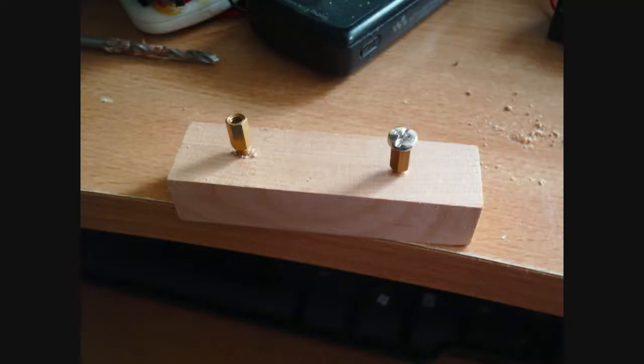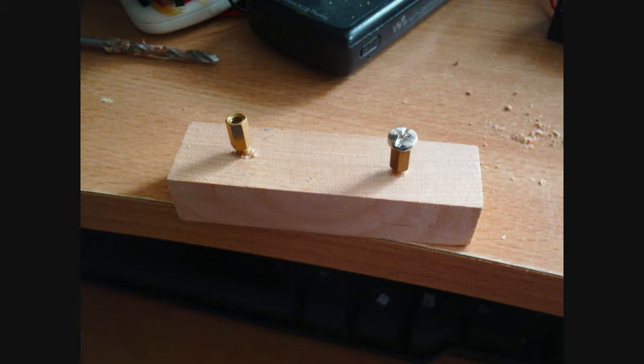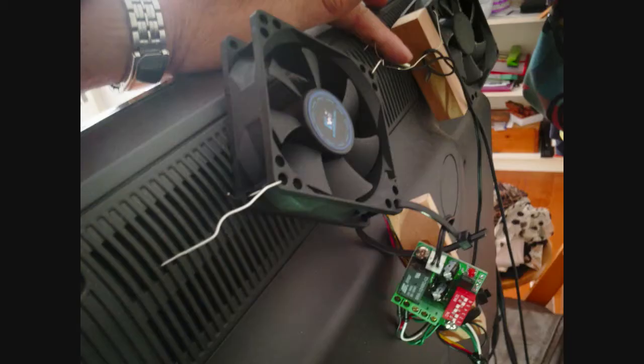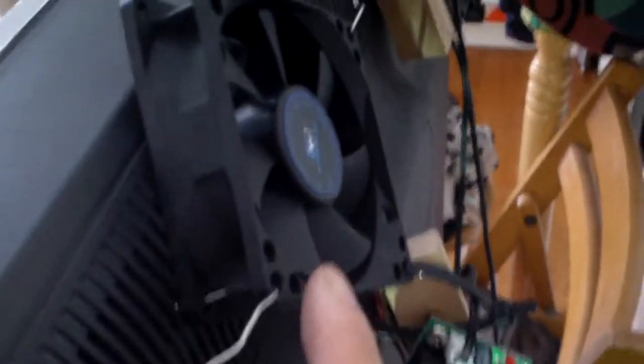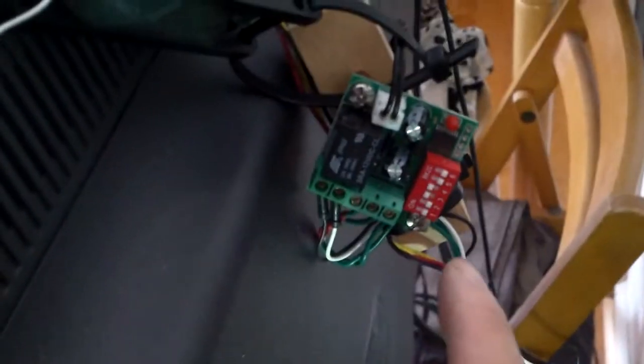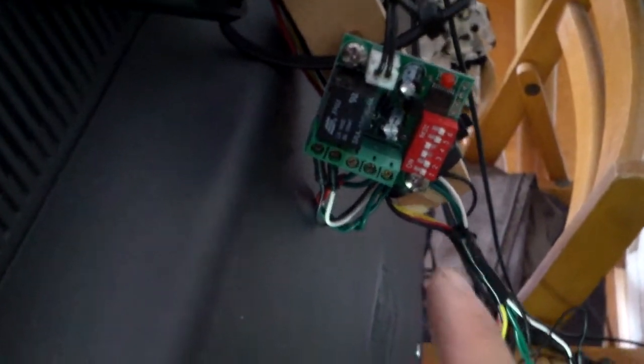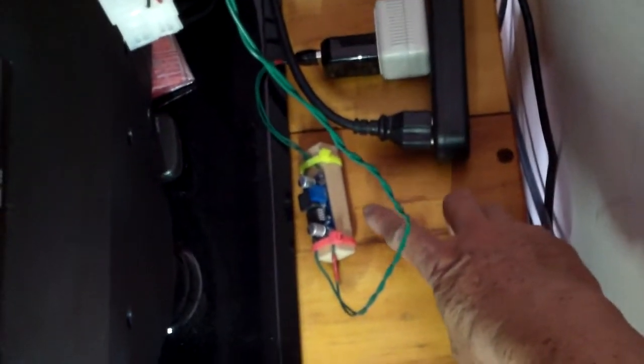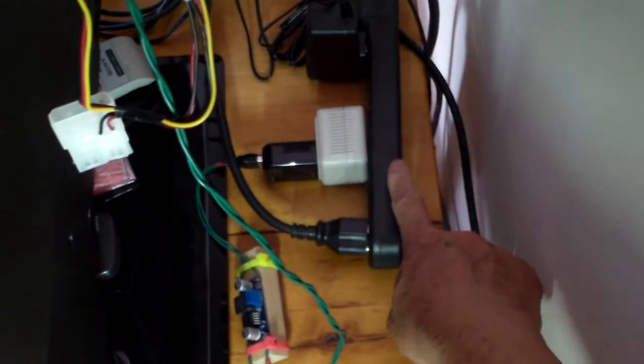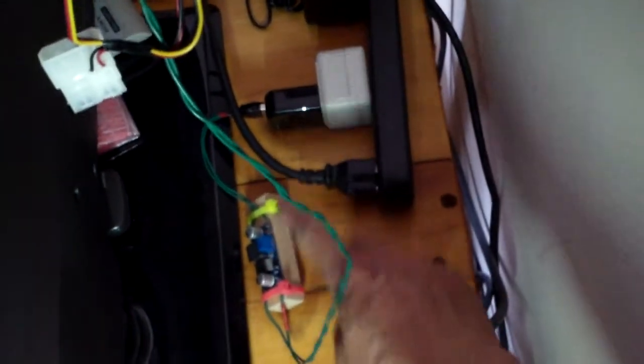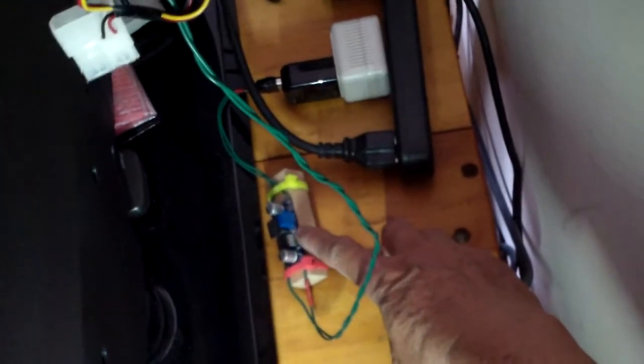This is an update to my LCD television cooling fan. This is an 80mm computer fan coupled to a 12 volt thermostat, and it's powered by a USB adapter boosted to 12 volts.